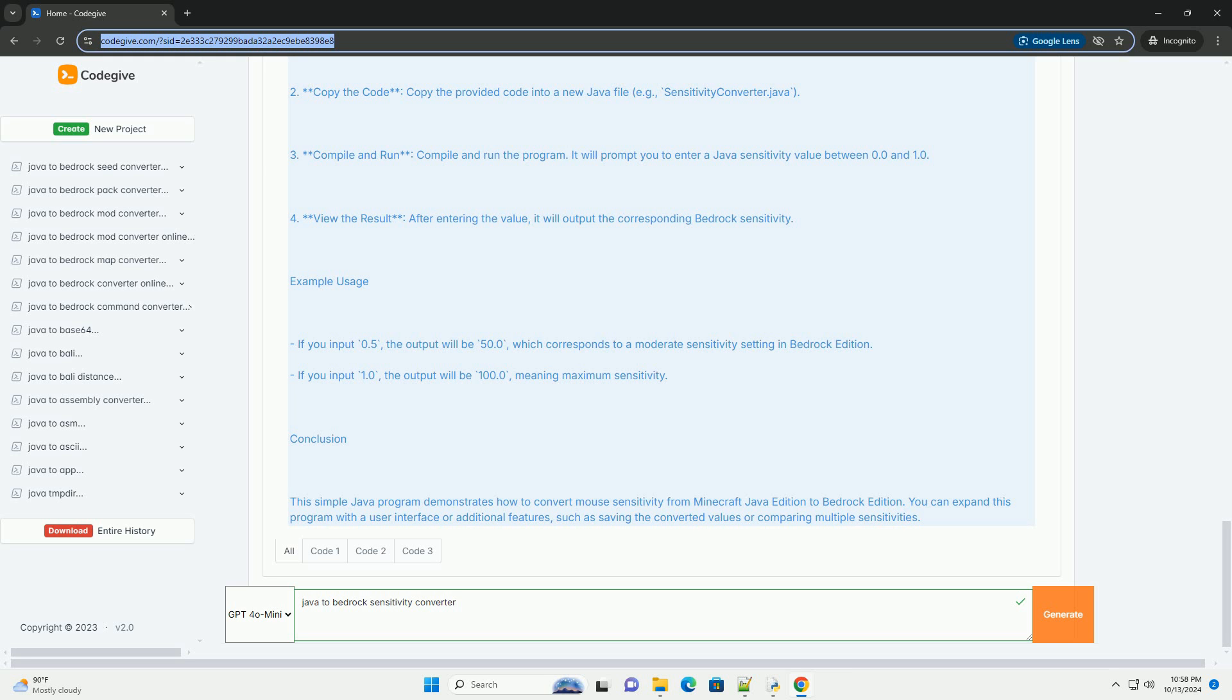Example usage. If you input 0.5, the output will be 50.0, which corresponds to a moderate sensitivity setting in bedrock edition. If you input 1.0, the output will be 100.0, meaning maximum sensitivity.